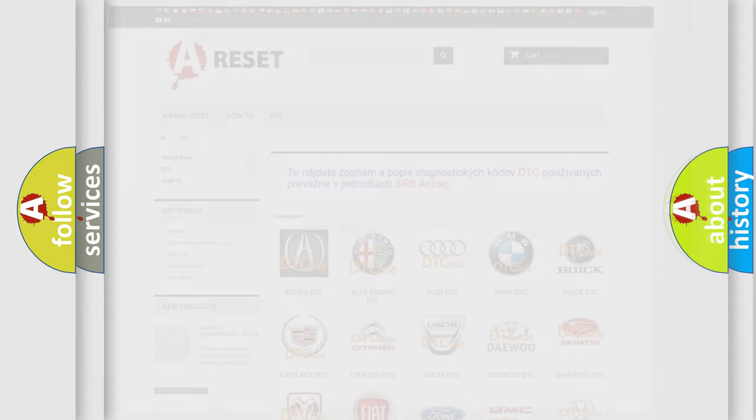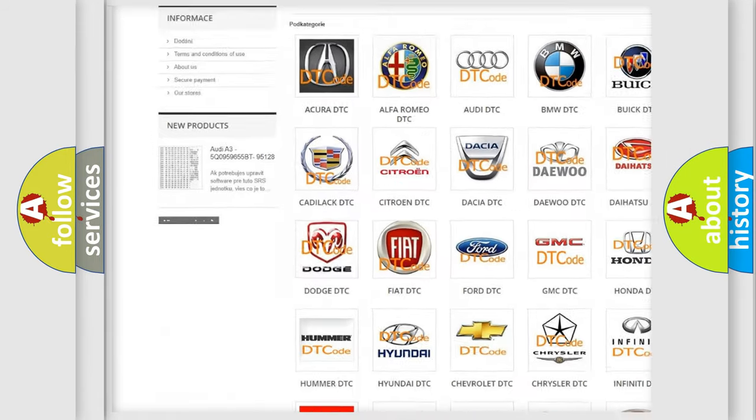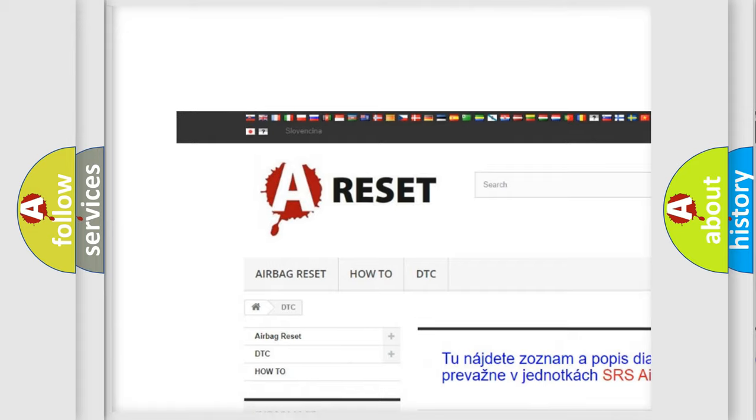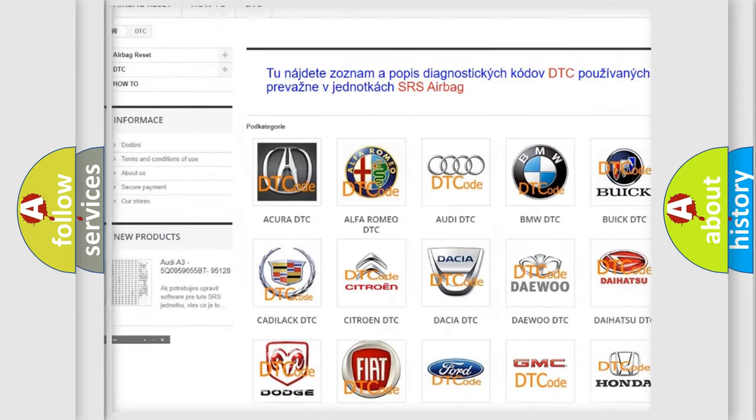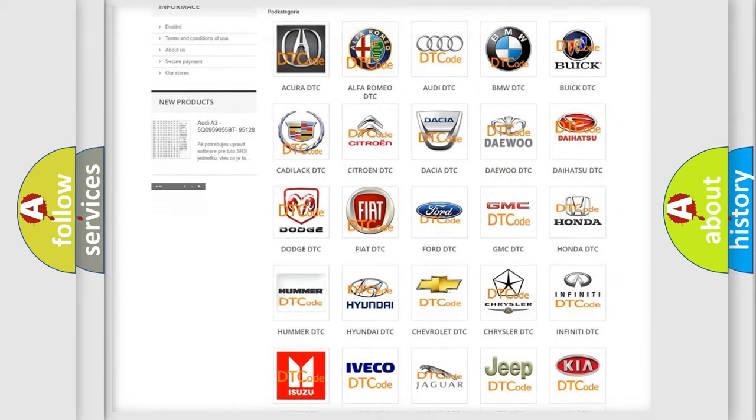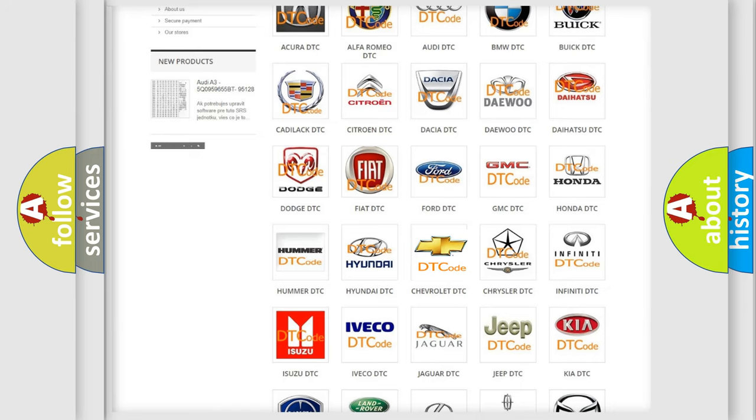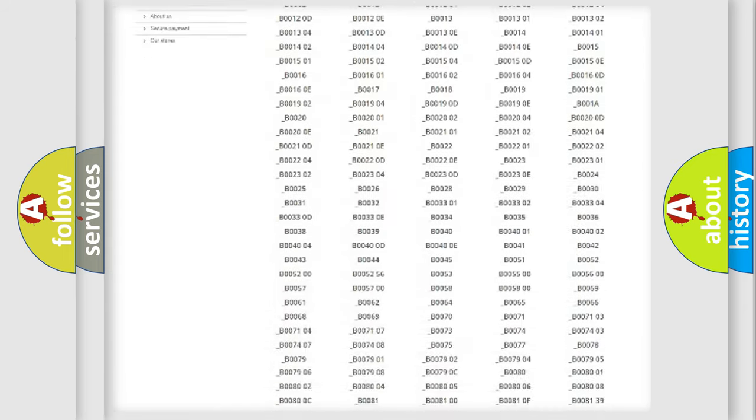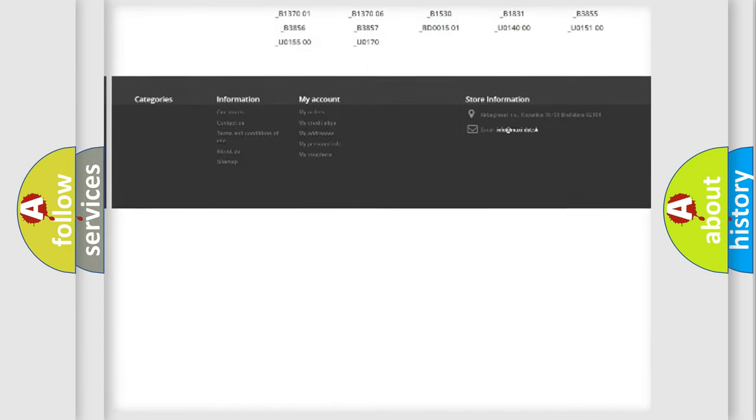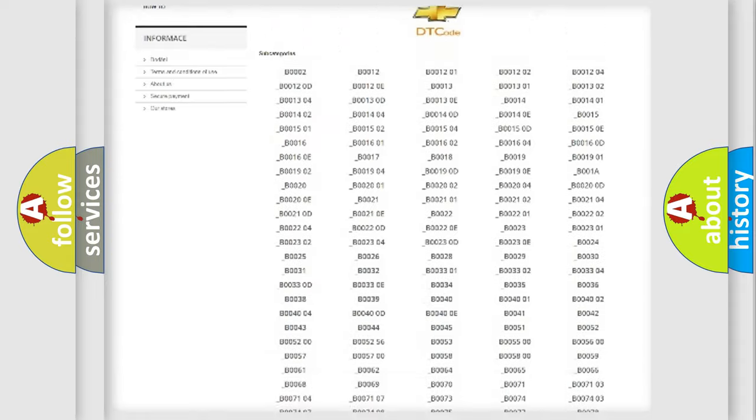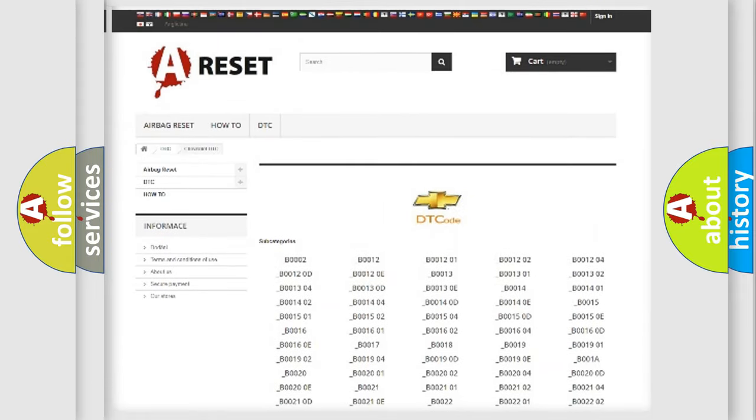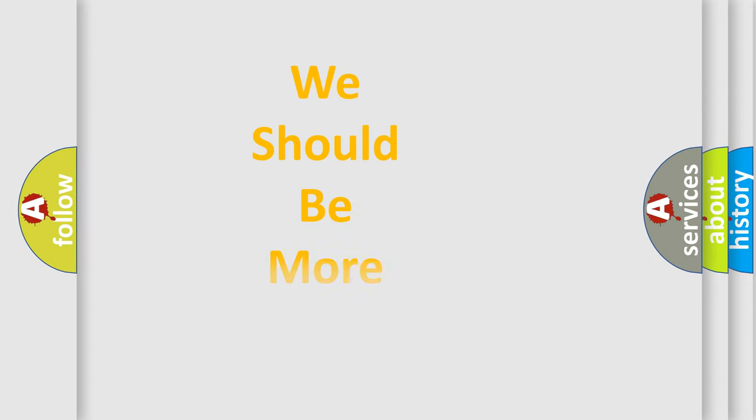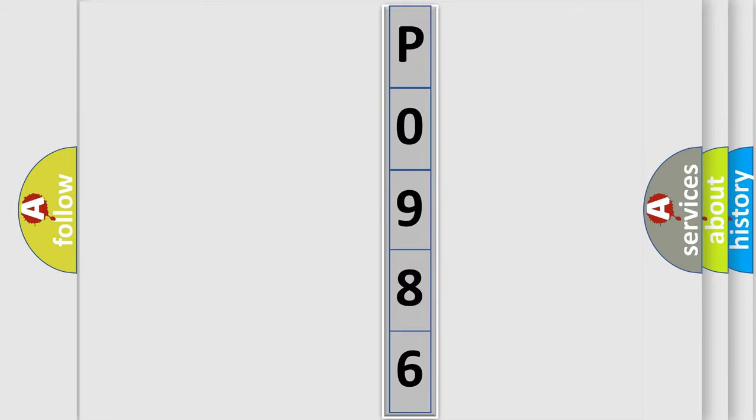Our website airbagreset.sk produces useful videos for you. You do not have to go through the OBD2 protocol anymore to know how to troubleshoot any car breakdown. You will find all the diagnostic codes that can be diagnosed in Chevrolet vehicles, also many other useful things. The following demonstration will help you look into the world of software for car control units.